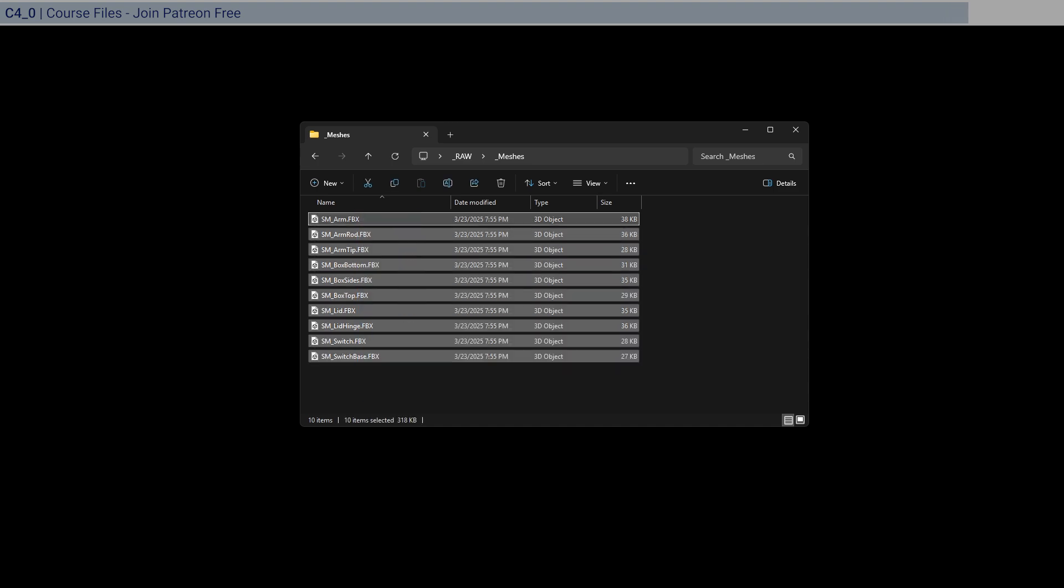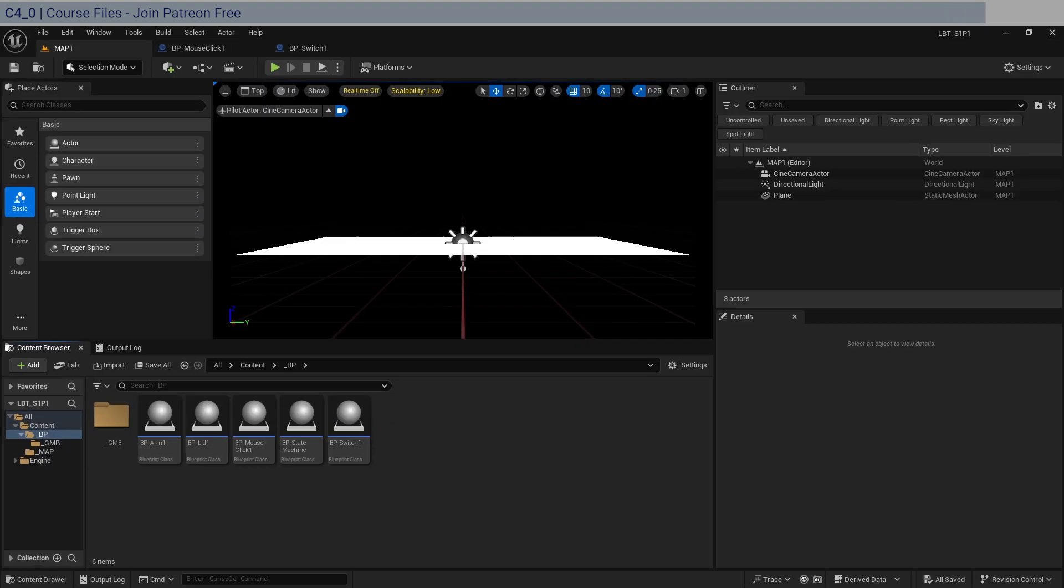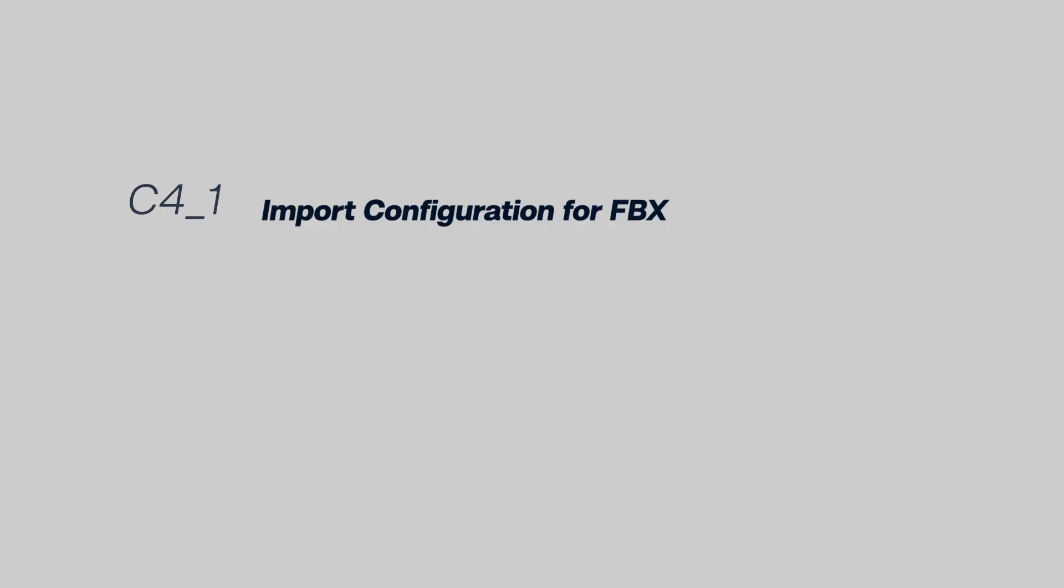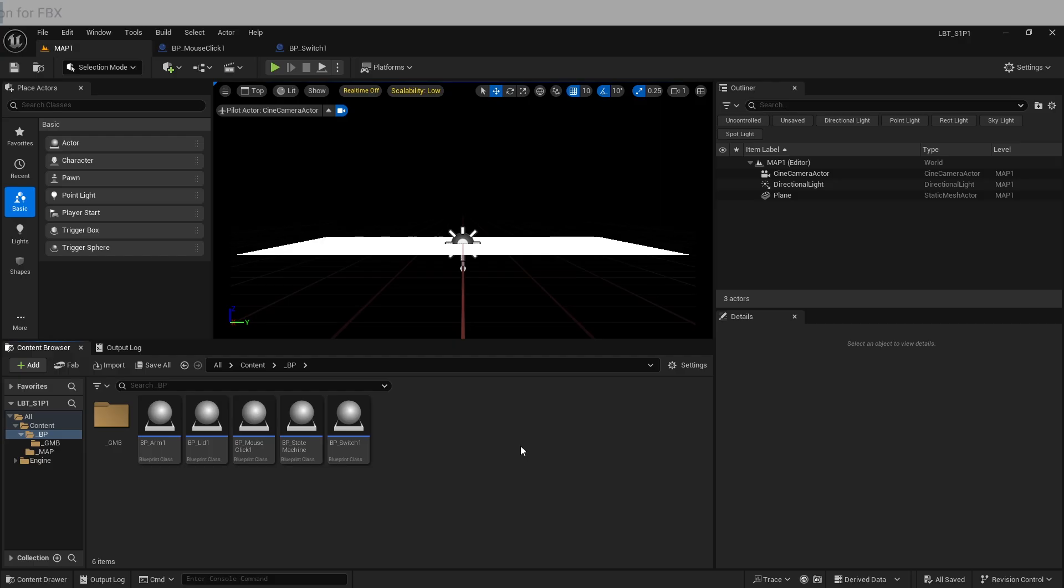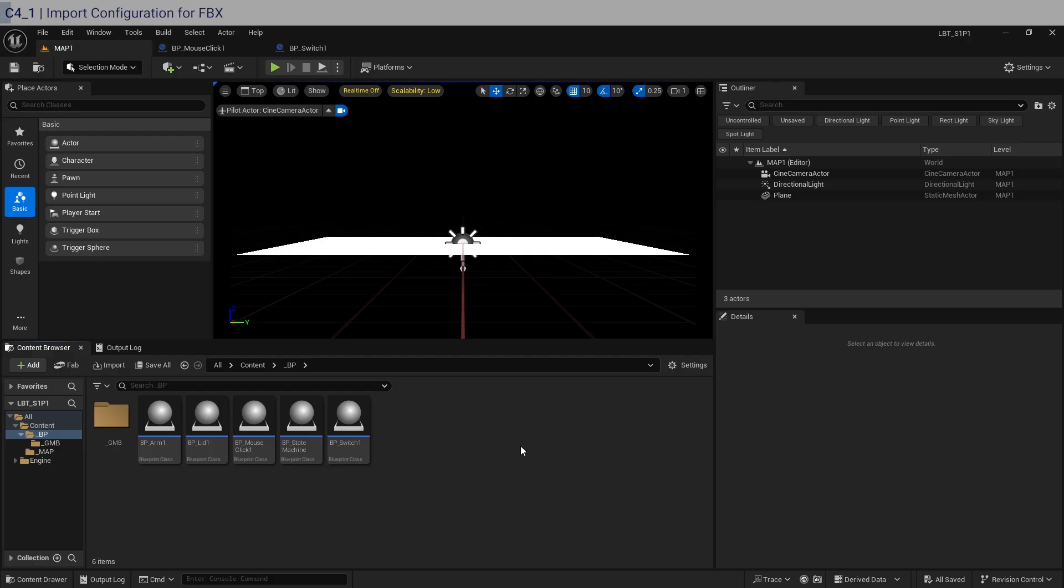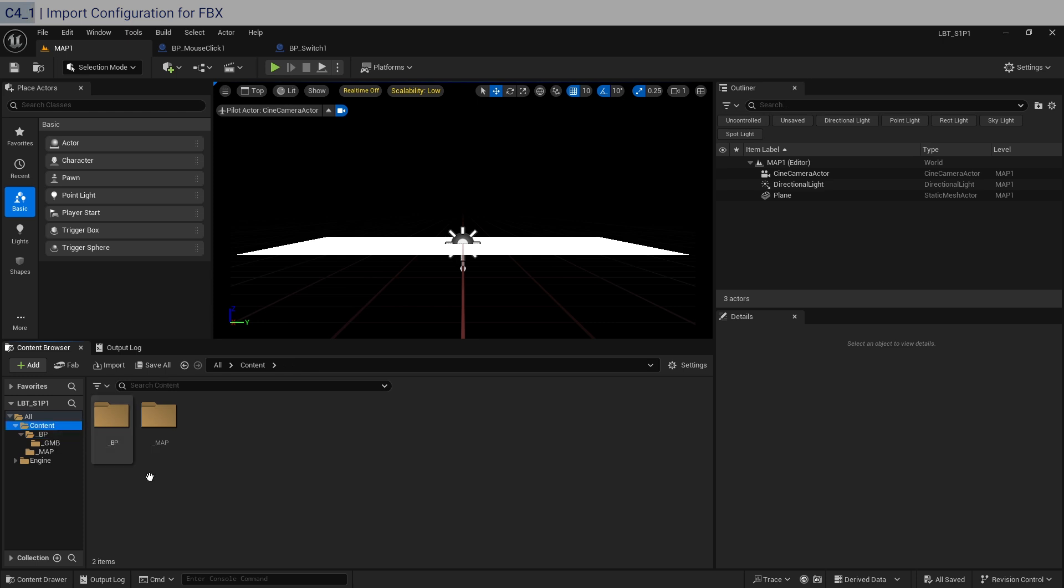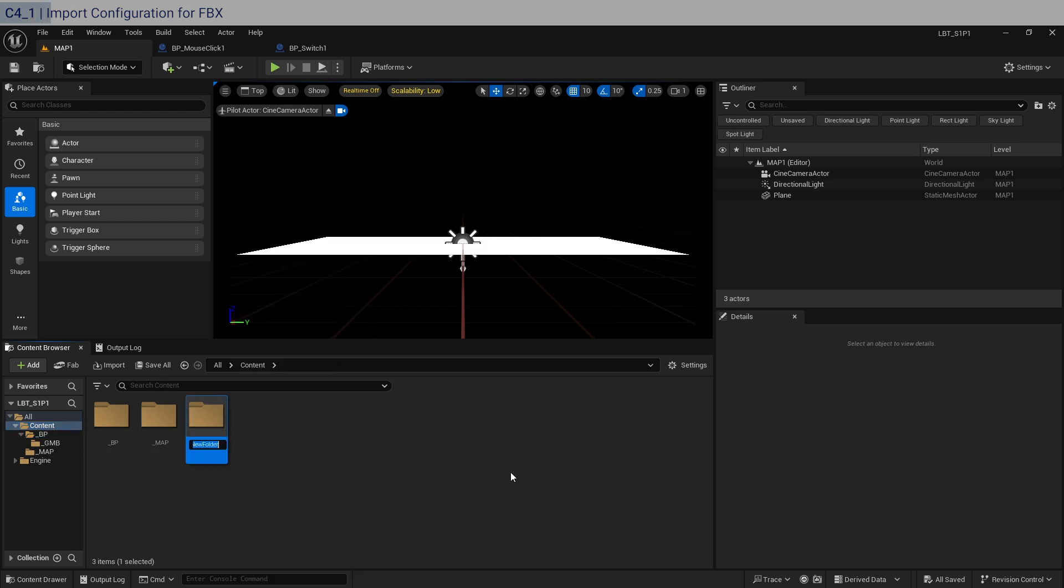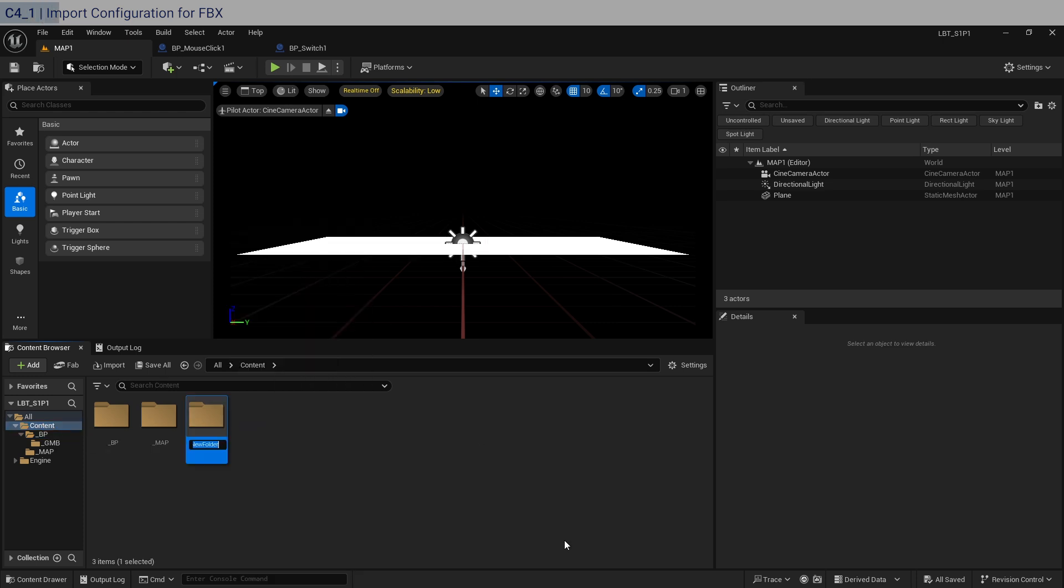So once you have access to these meshes, let's go into here and we need to make a new folder and import them. So in the content, right click, let's make a new folder, underscore geo for geometry.